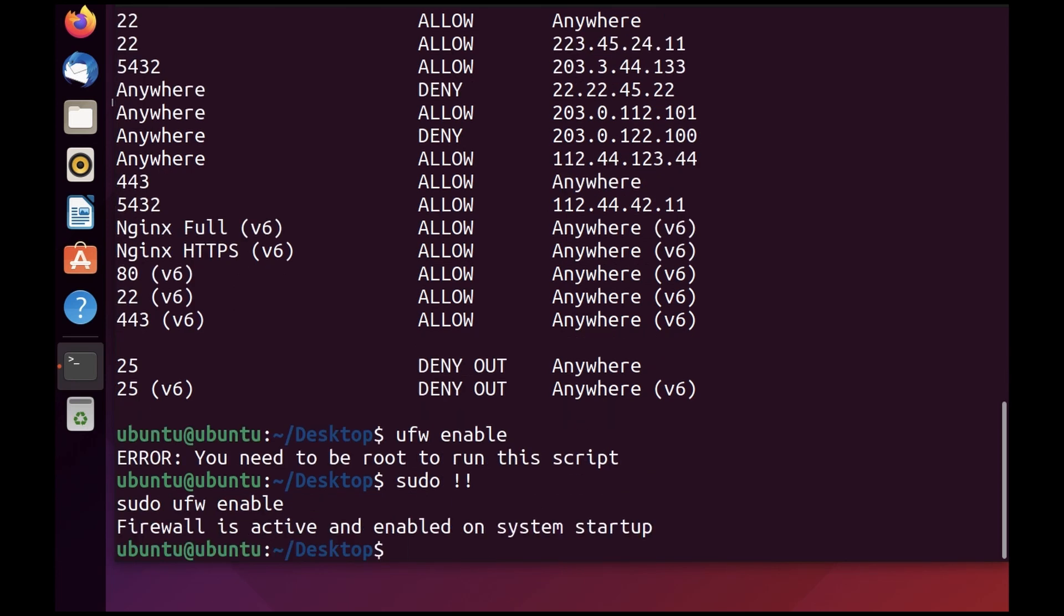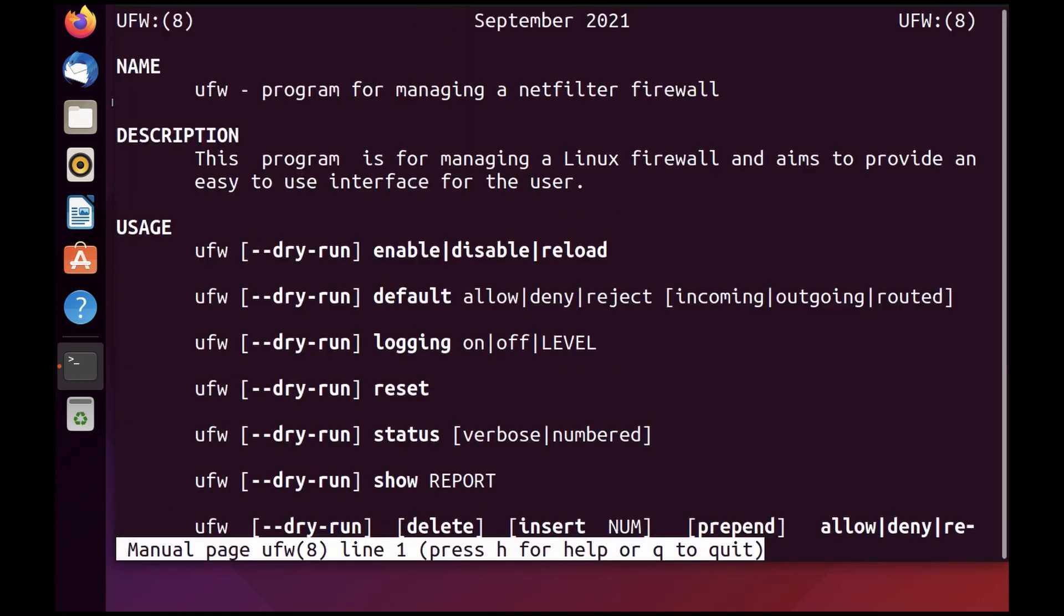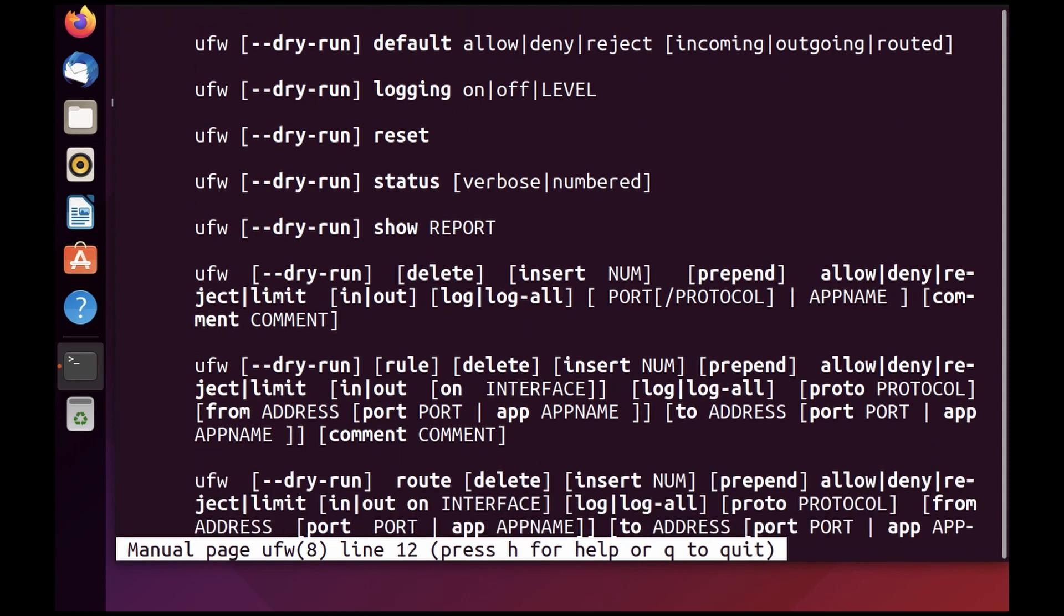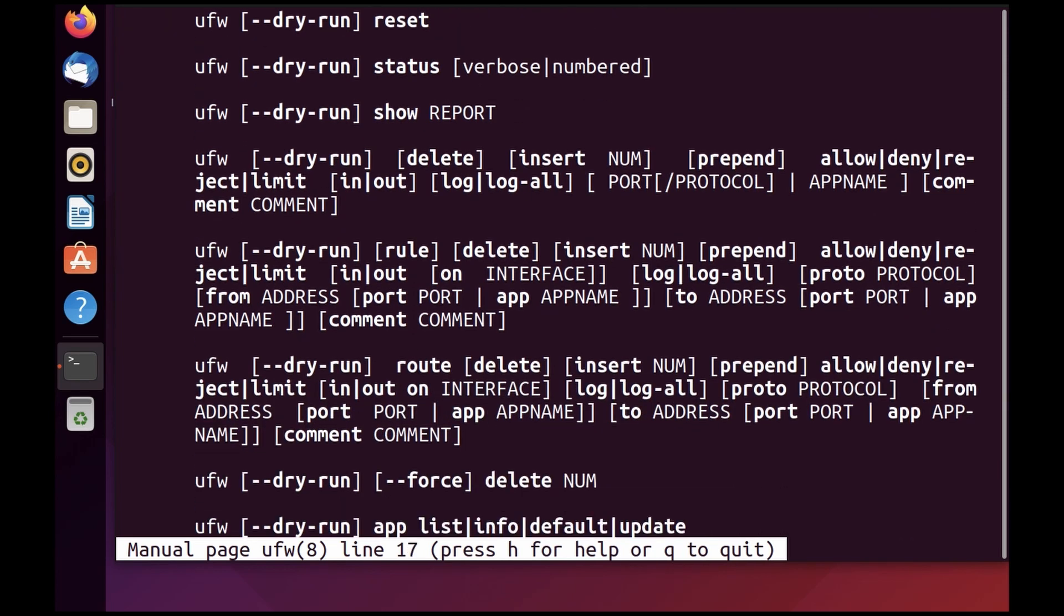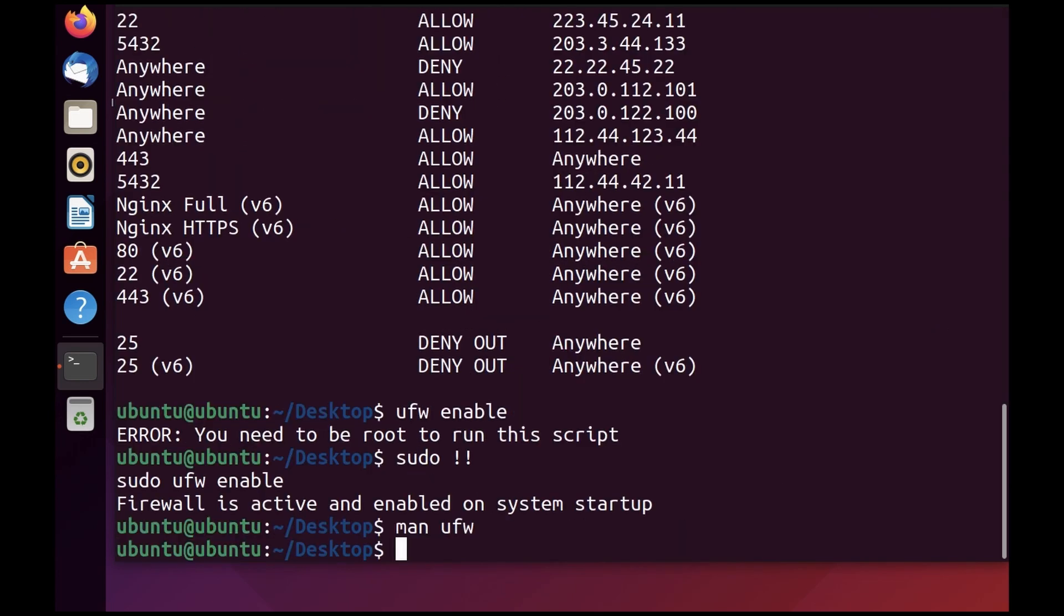Now, if you would like to find out more and read about all the particular syntax available, you can do that using the manual command, which is man ufw. It's going to give you the complete manual of this command.